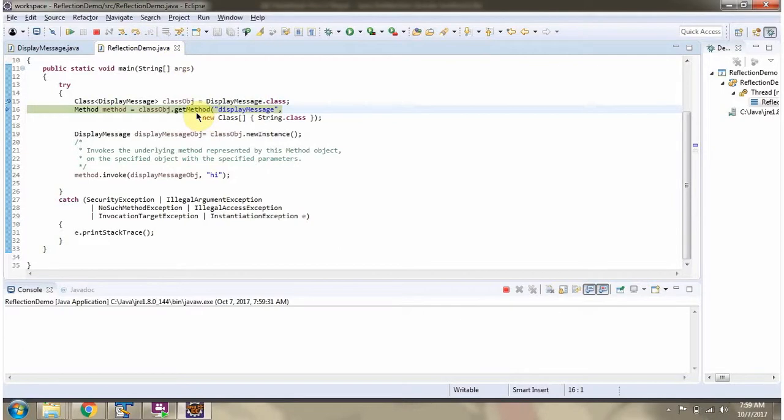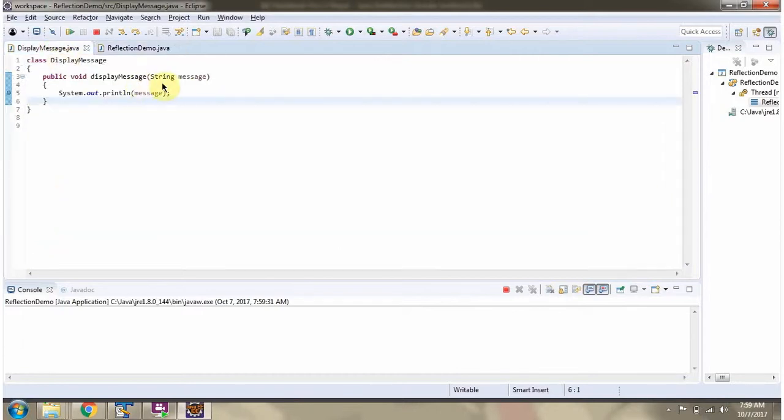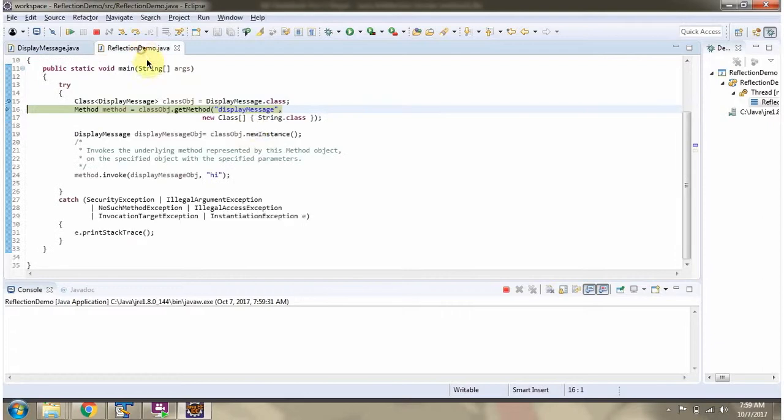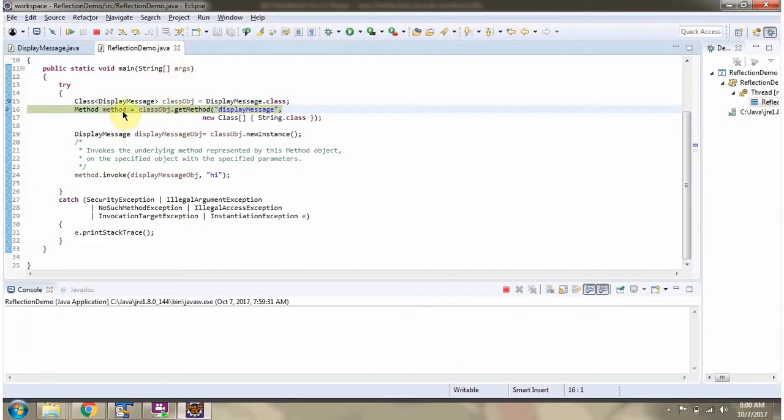Then I am calling get method of class object and passing method name as displayMessage. The displayMessage method accepts one parameter, so here I am passing the parameter type. This method returns a method object.